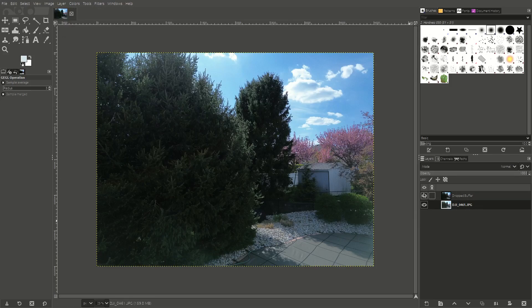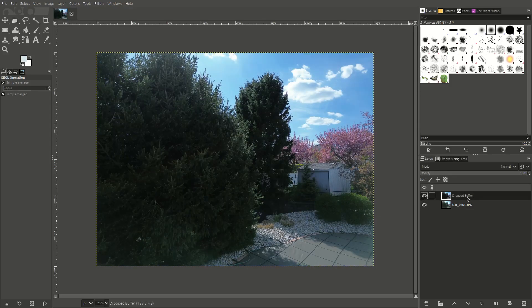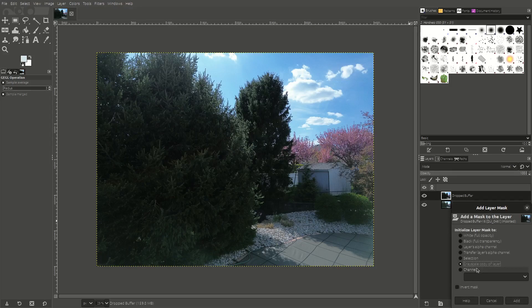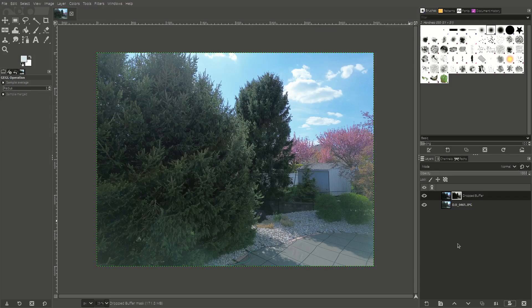If we hide one layer, you can see the darker one; if we show it, the lighter one. We need to create a mask — a filter through this. So we click down here, click on 'Grayscale copy of layer,' and hit Add.